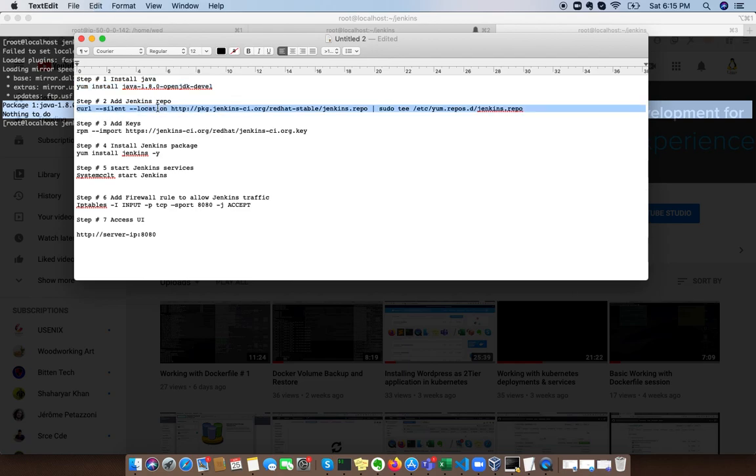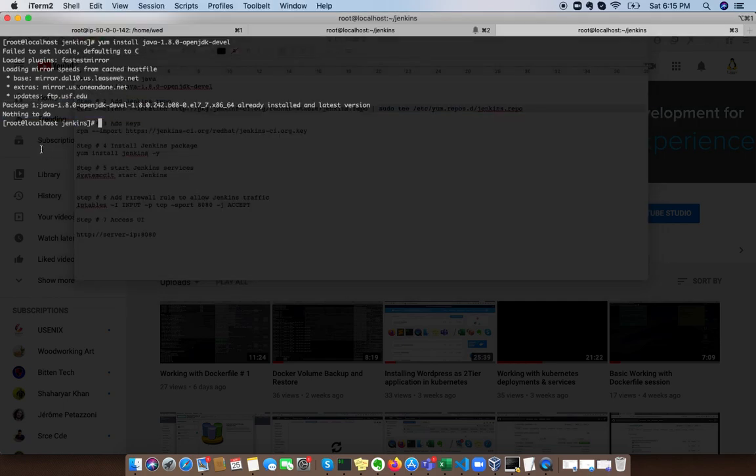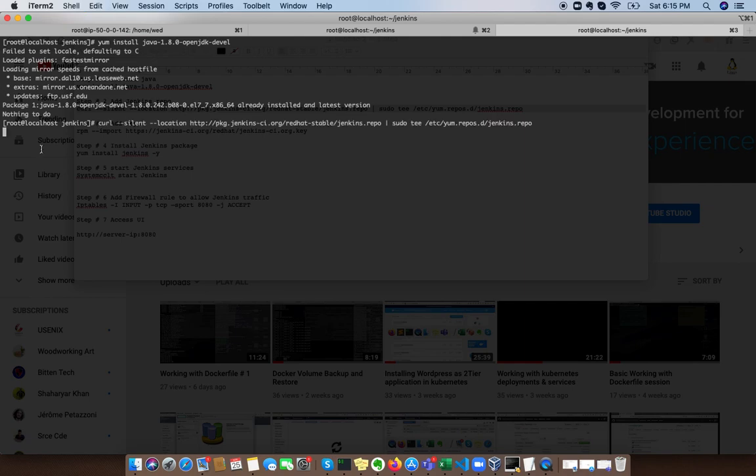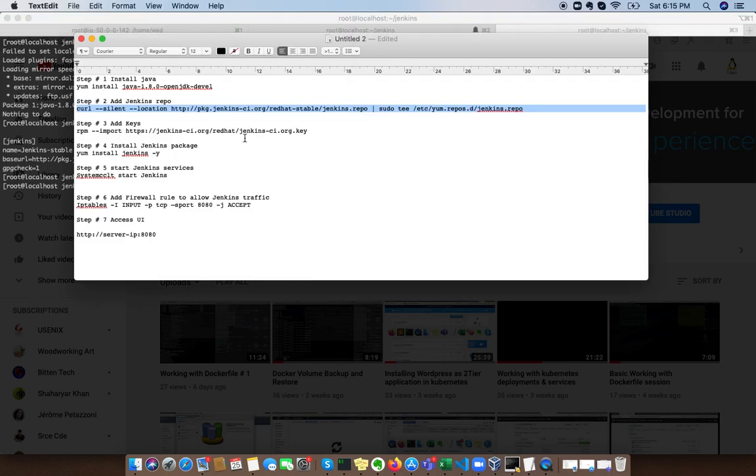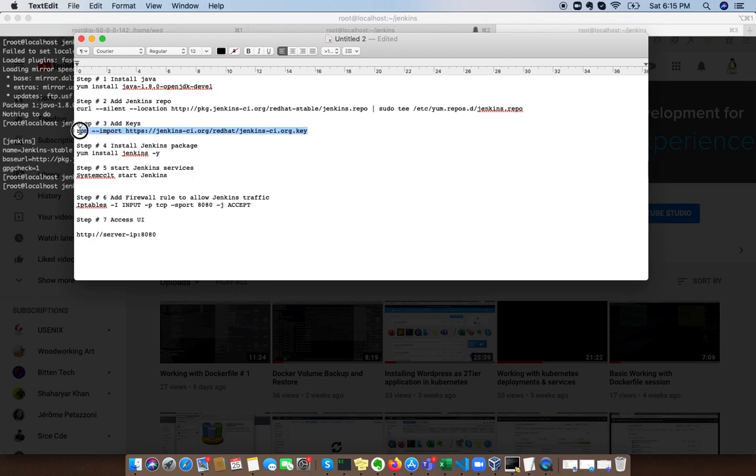Next thing we need to install the Jenkins repo. This repo can be available anytime or you can copy it for your local use and use as well. So we're just going to install the Jenkins repo.